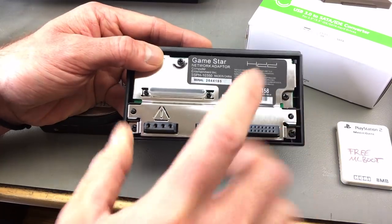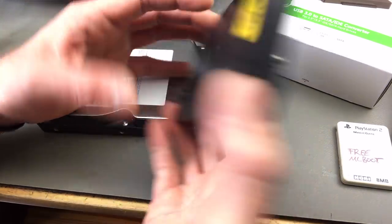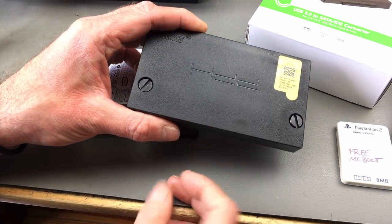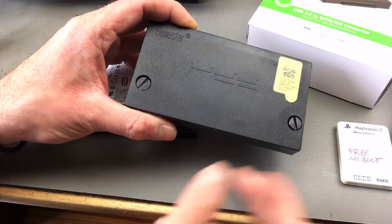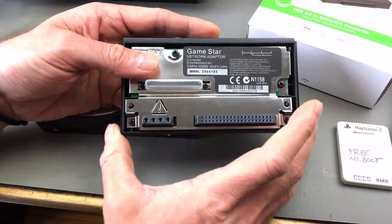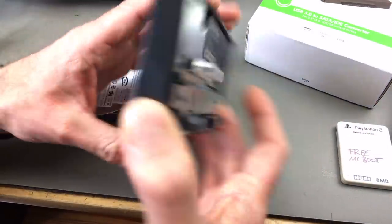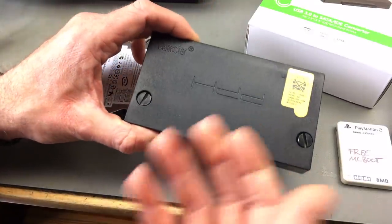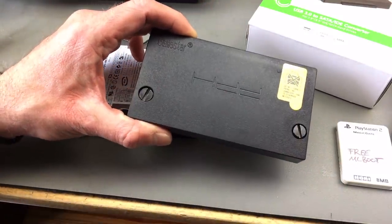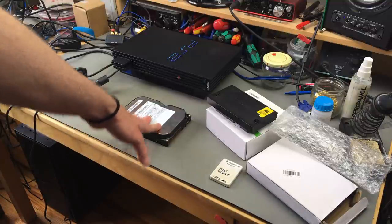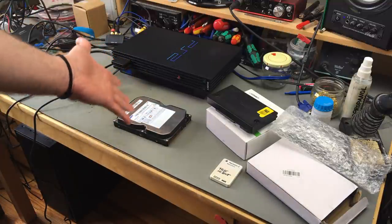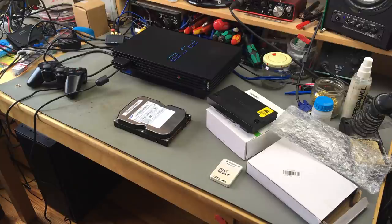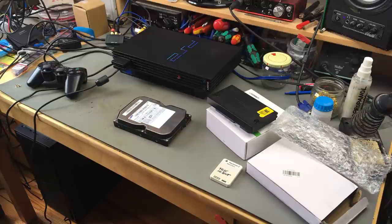There are ones that have SATA connectors as well nowadays. I just wanted to add a hard disk because I'm not very concerned about the ethernet stuff. I'm going to try to find some links where to get this. I think I just bought it on ebay and searched for PlayStation 2 IDE adapter. Now we need to prepare the hard disk for being usable by the PS2.